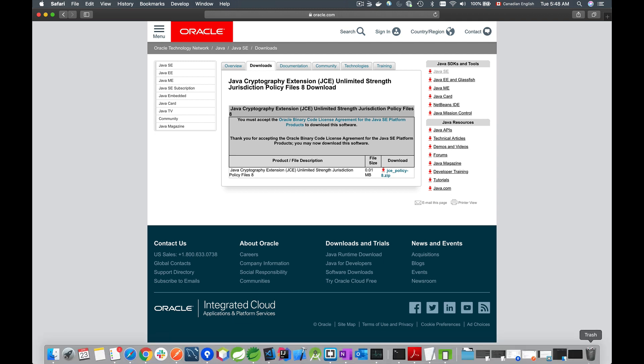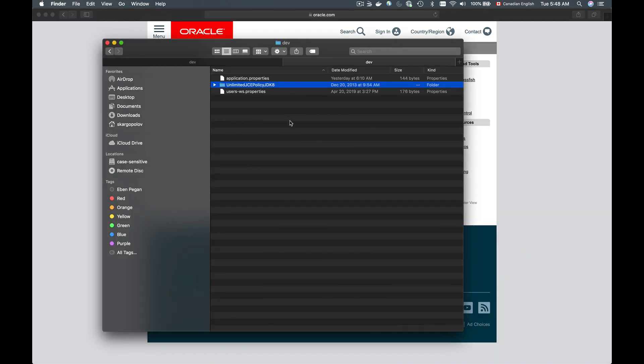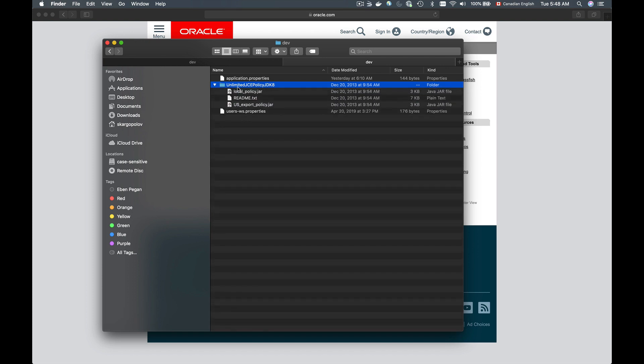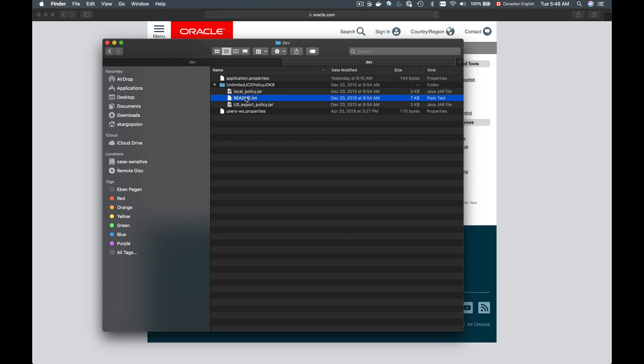I have already downloaded it and I have placed it on my desktop folder into a dev folder. So here is my unlimited Java cryptography extension. So if I open this folder, there will be two files that I need to use and a README file which contains installation instructions. You may pause this video and review the README file, but I will show you how to install these two files.